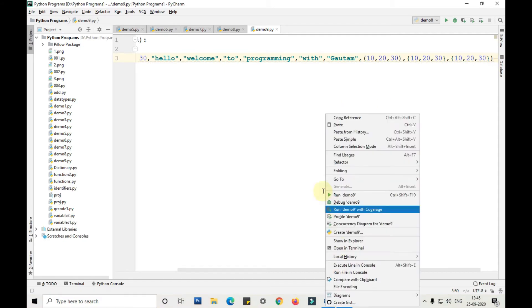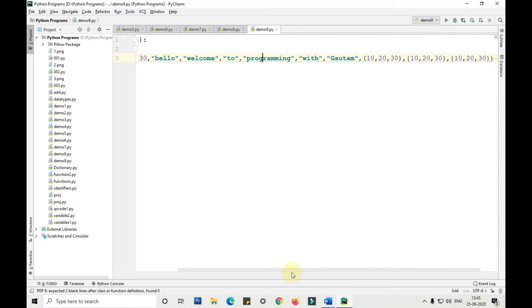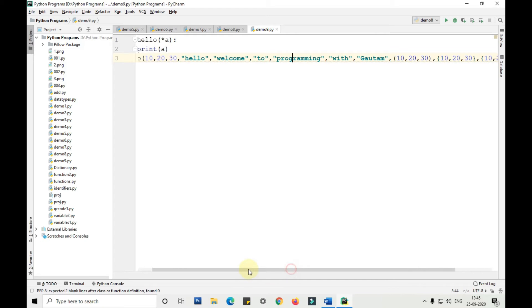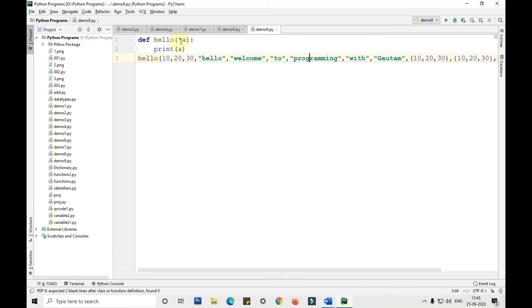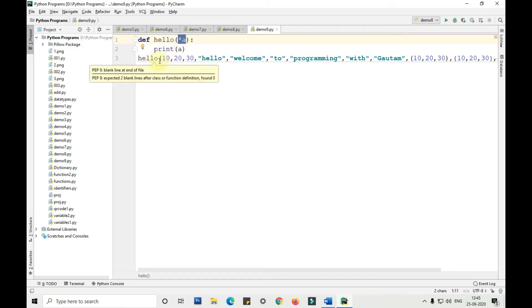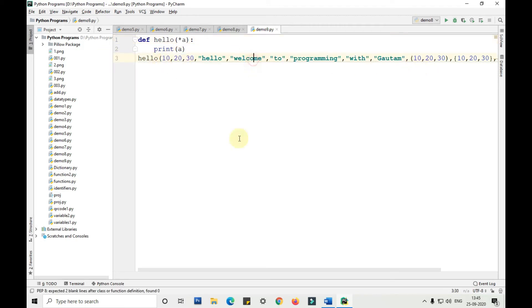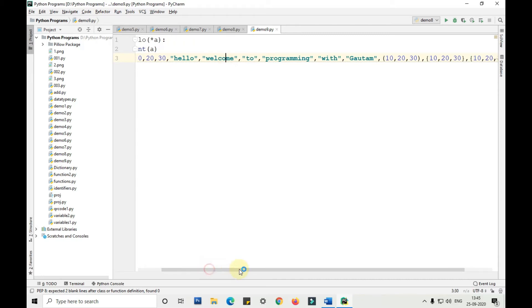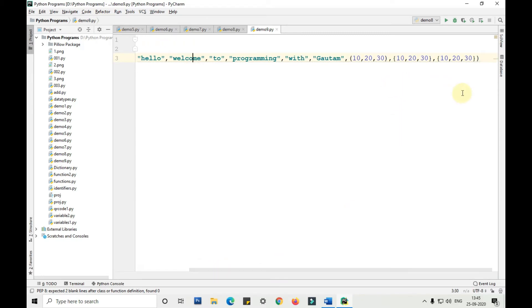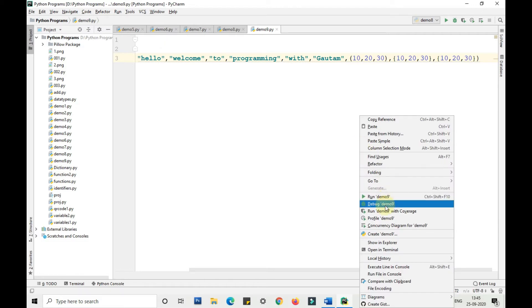I have taken asterisk a, that is star a, and this is the argument length. Argument length can be of any size. I am passing multiple values here: few integers, few strings, a list, a tuple, and a set. Now let me run it and show it to you.